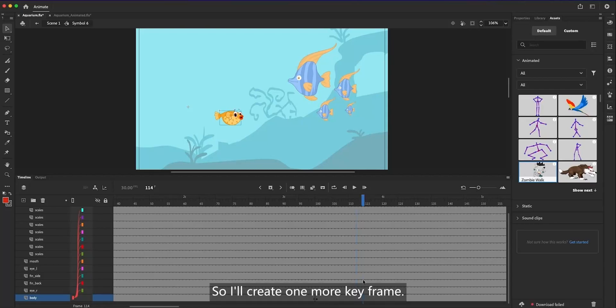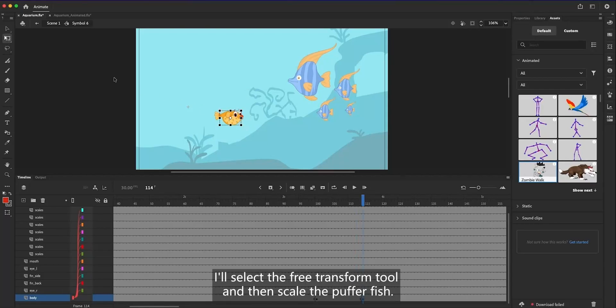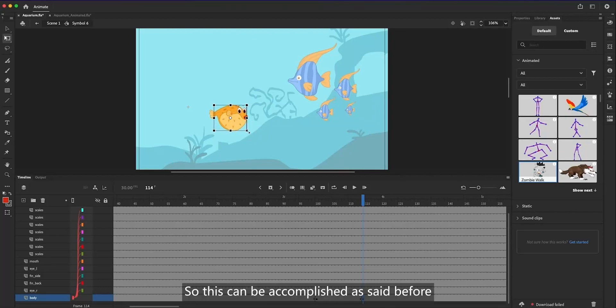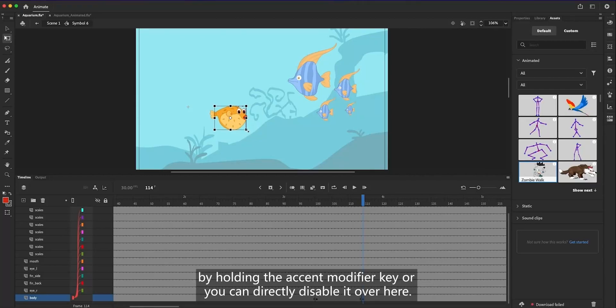So, I'll create one more keyframe. I'll select the Free Transform tool and then scale the puffer fish. So, this can be accomplished, as said before, by holding the accent modifier key, or you can directly disable it over here.